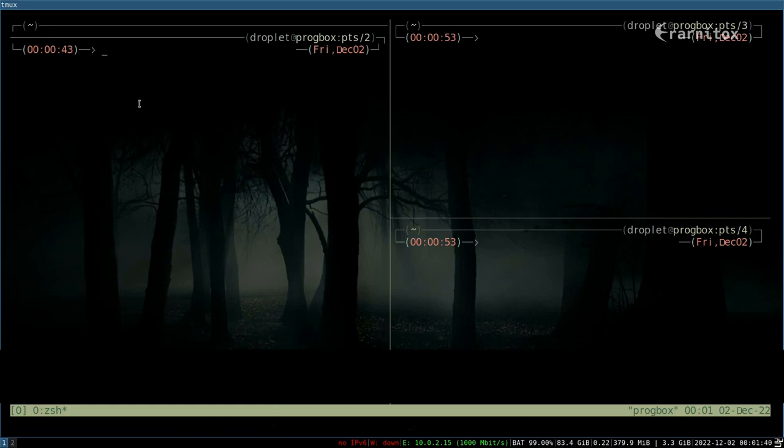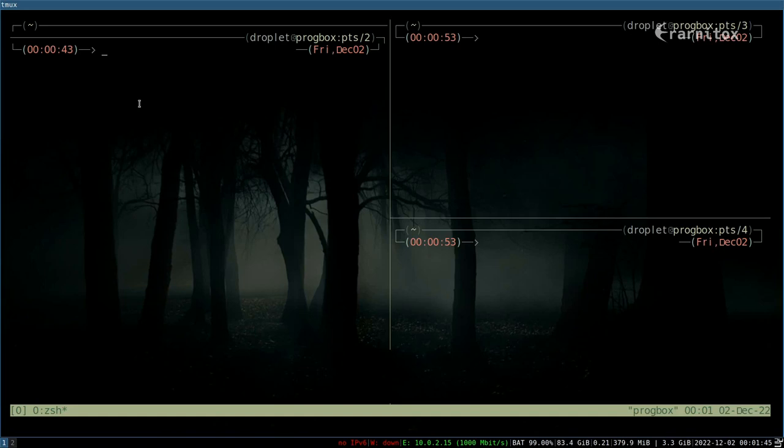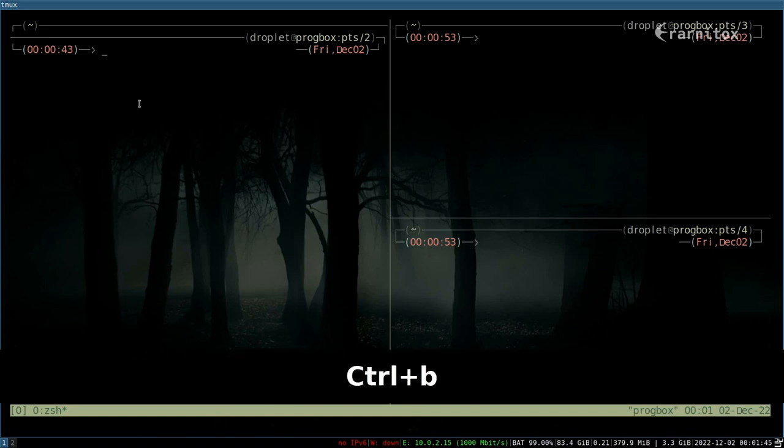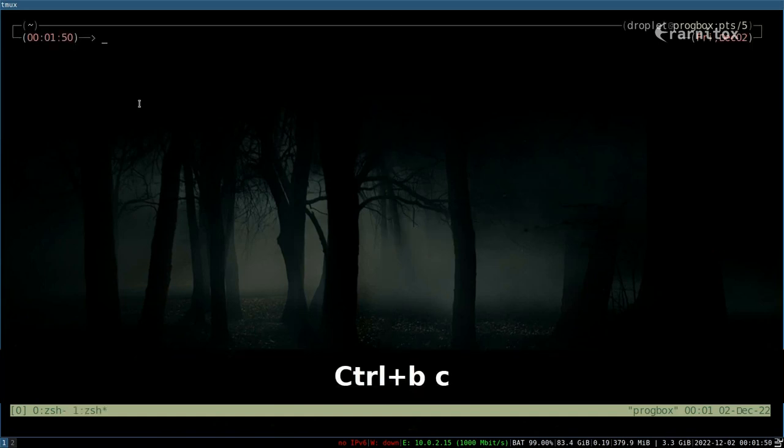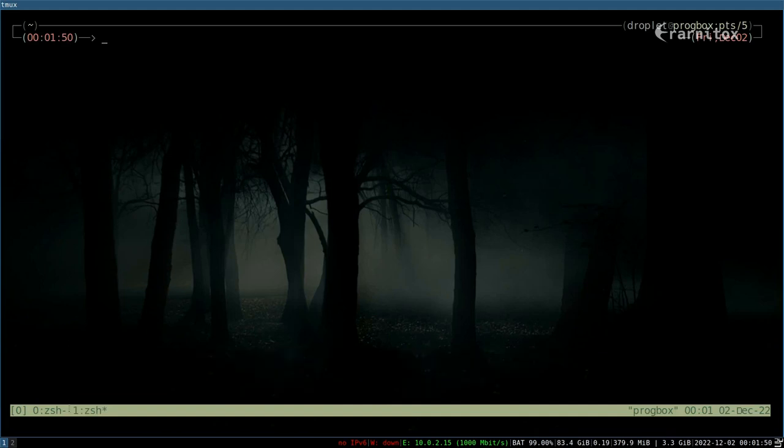Then of course we can also create new windows with Ctrl+B and then C for create window. As you can see right here we now have a window with the ID 1 and here we have a window with the ID 0.